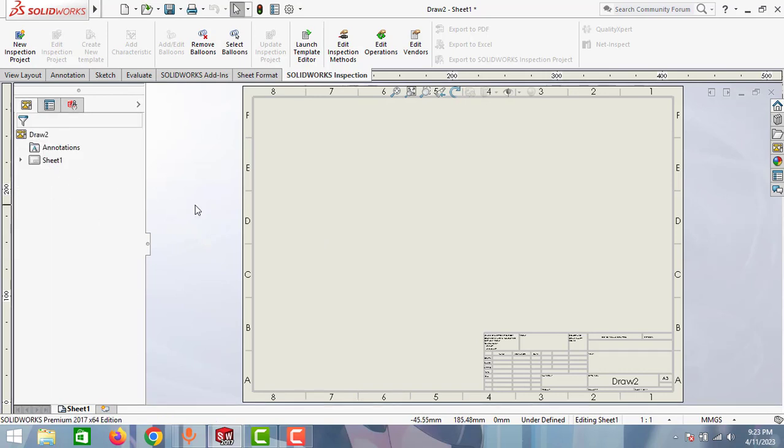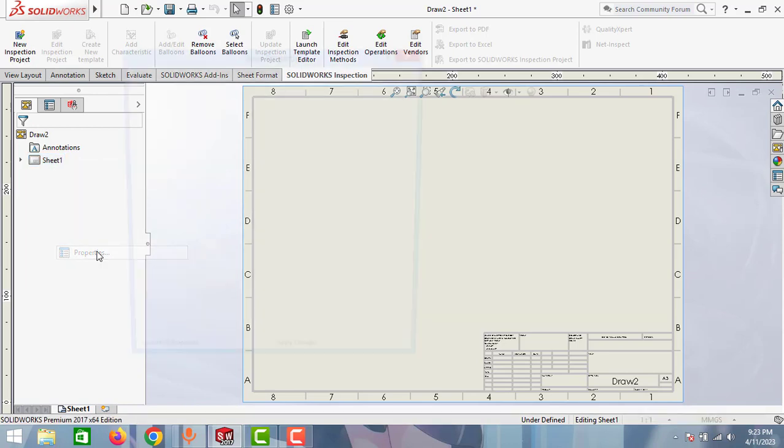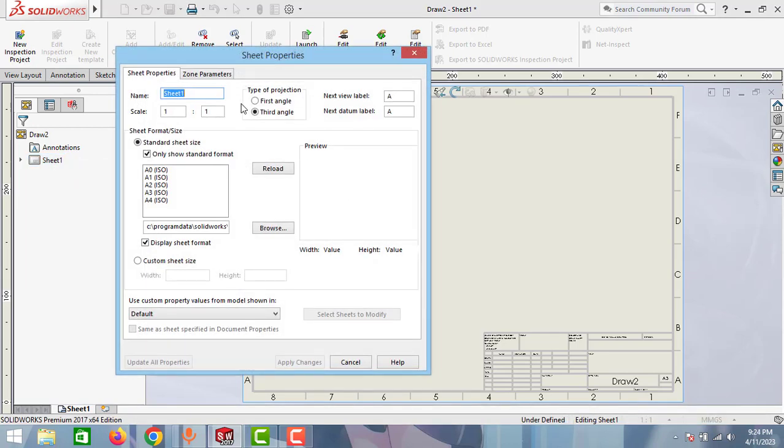Now to change the angle of projections, right click to this sheet one and go to properties and you can see the type of projections here. Now it is in third angle projection. Here you can change it to first angle projection.